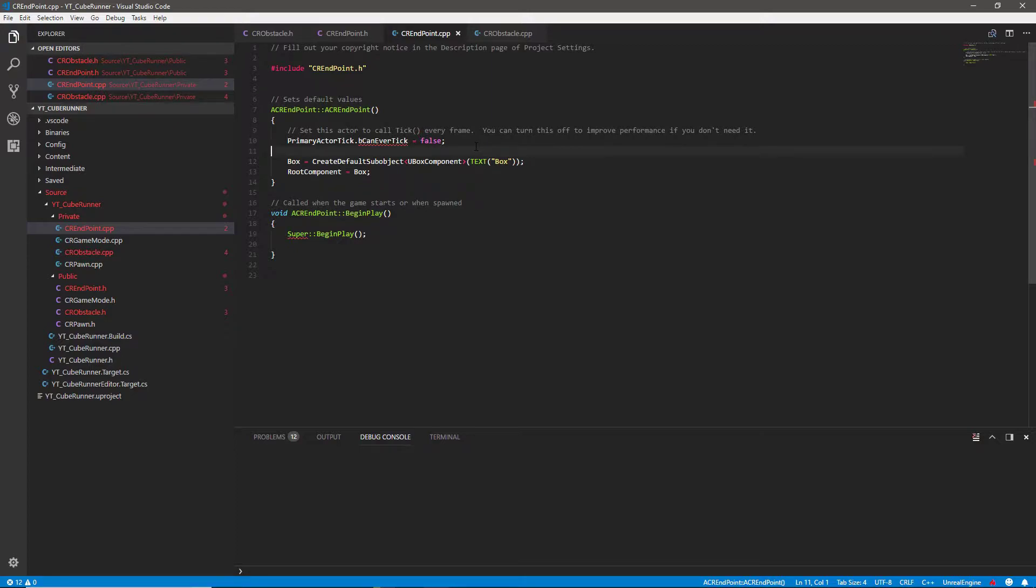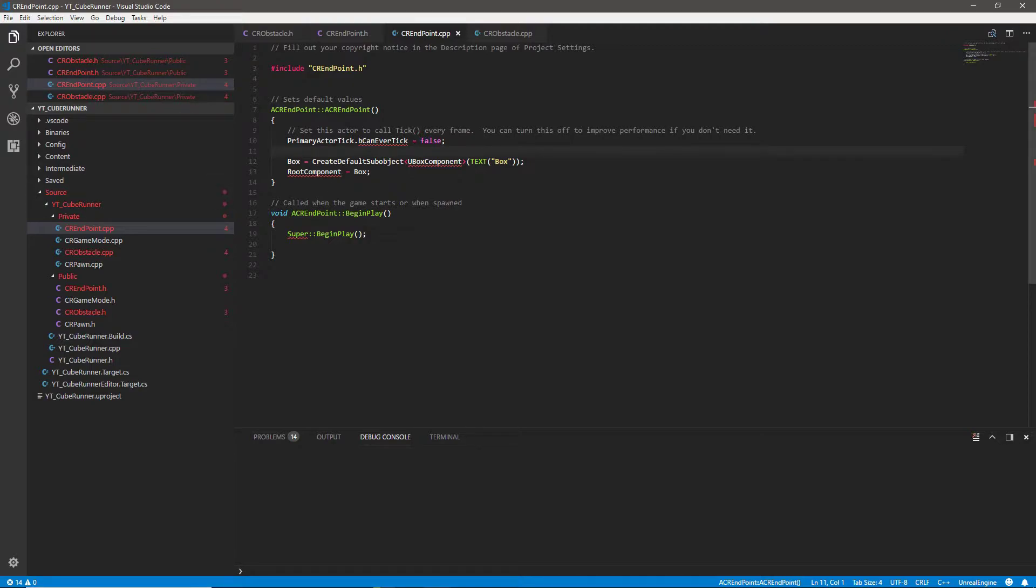And again we're just gonna say that the root component equals box. So they're very similar. One's gonna give us the visual representation of the obstacle and the physical component to hit and the others just gonna be that collider box for the endpoint which is not visible but it needs to overlap. All of that's taken care of in the player though so we've actually finished those.